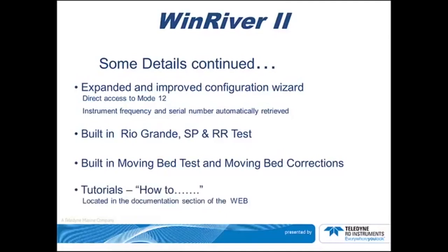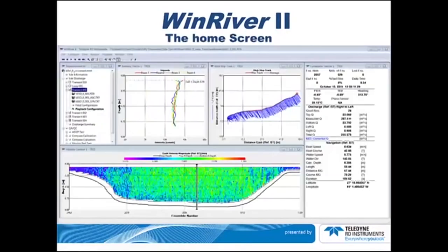I will show you how the tutorials that allow you to learn or review any particular level of the program are available to you on the web. This screen is the de facto home screen. You may change any and all of the panels as desired. We will elaborate on these panels later. On the next slide, we will zoom in on the Earth Velocity Magnitude Contour, which is the bottom large panel on this page.